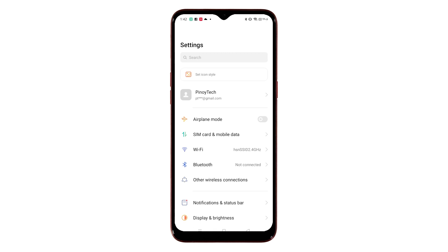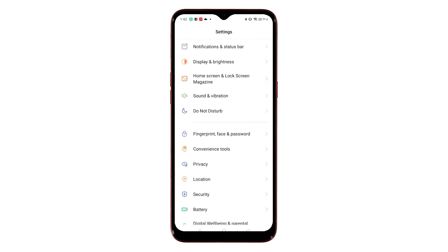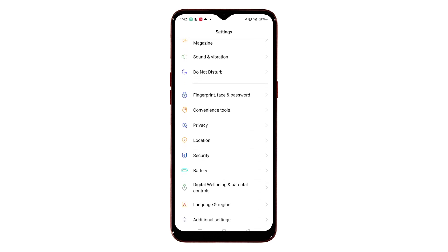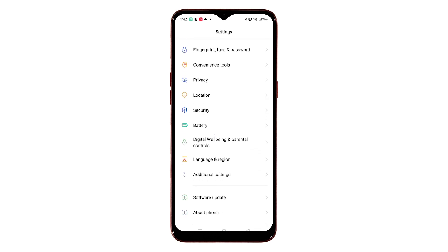Doing so will open the Settings app, which highlights all the basic and advanced features and settings. Scroll up or down to view more items, then tap About Phone.